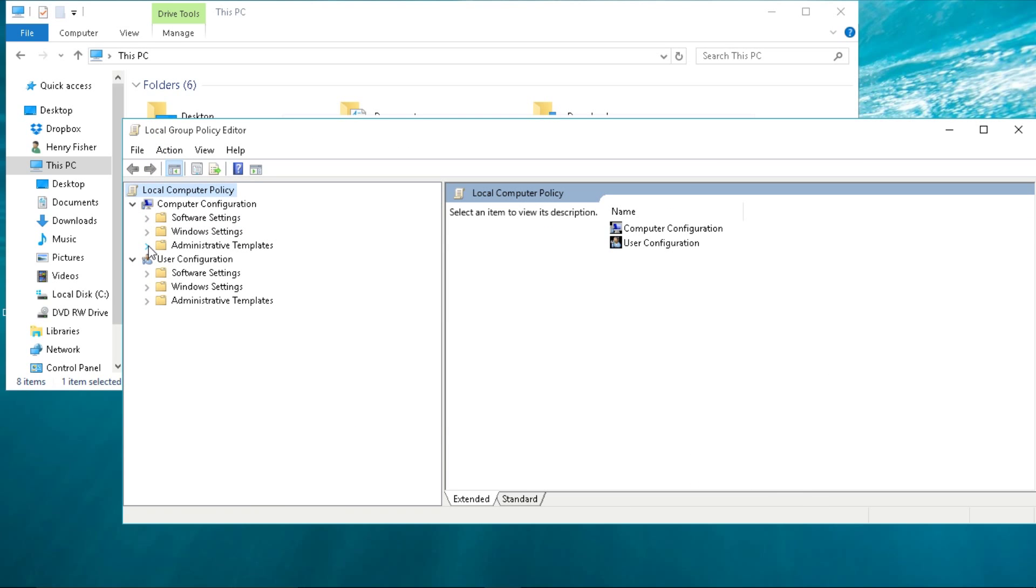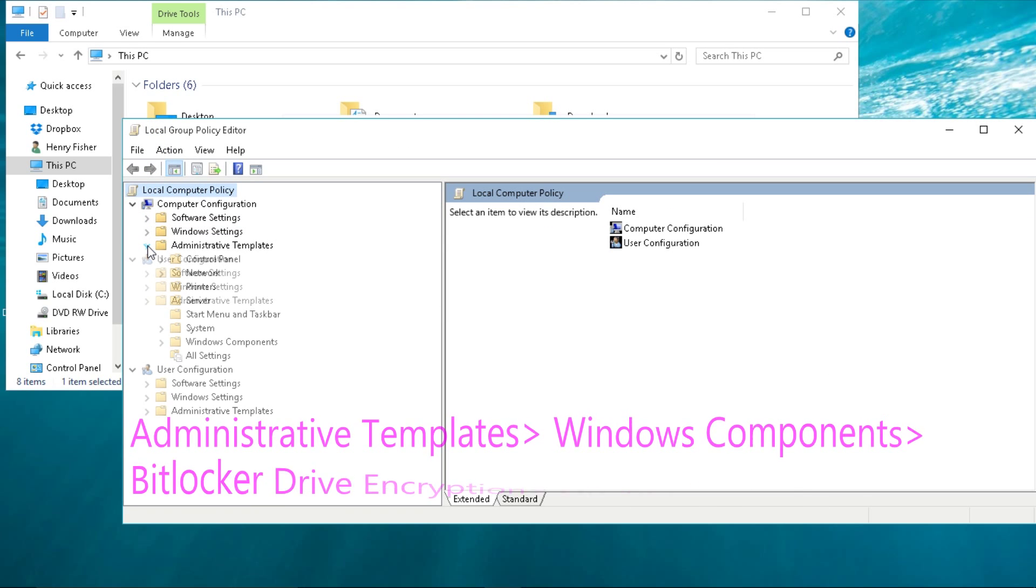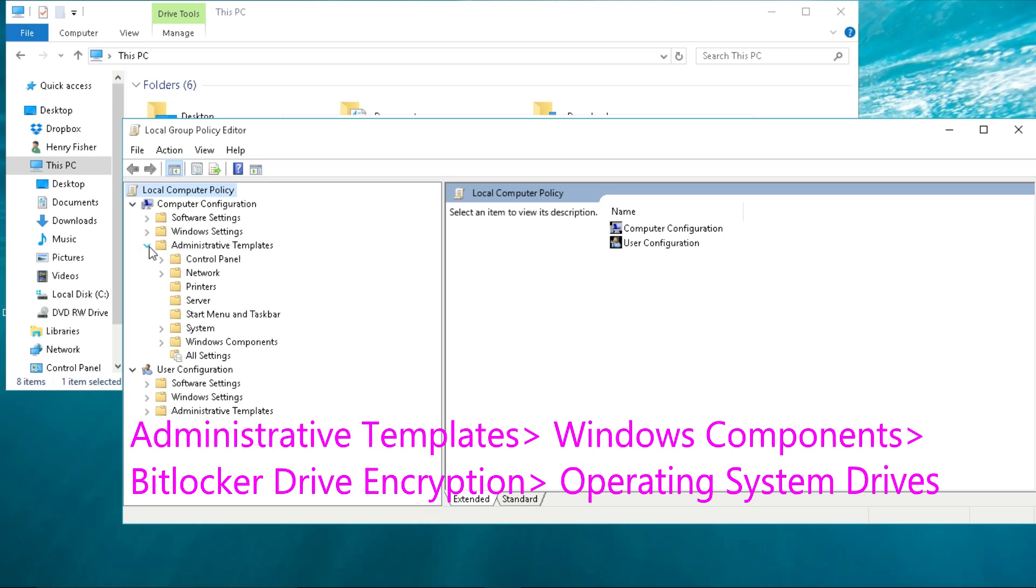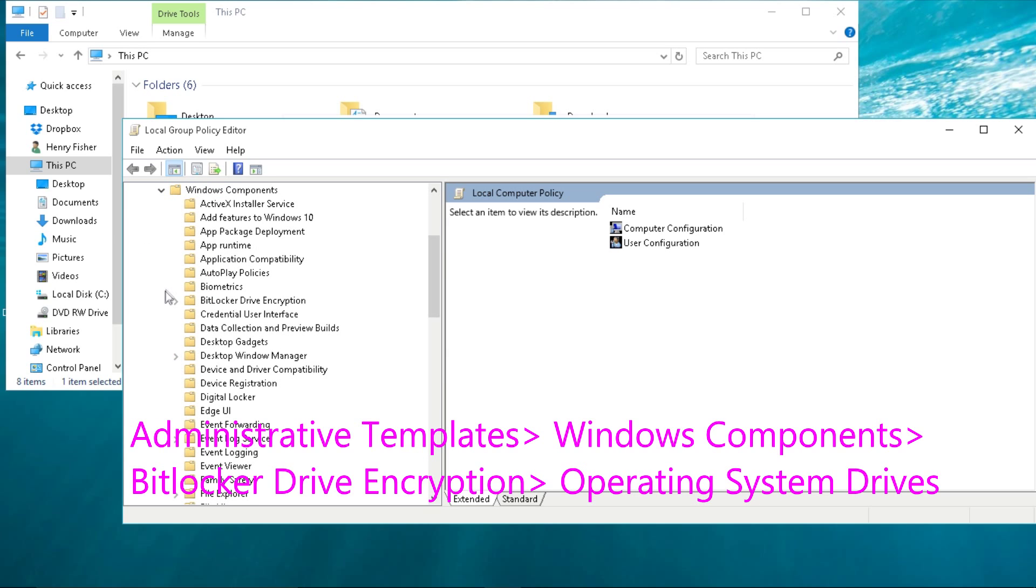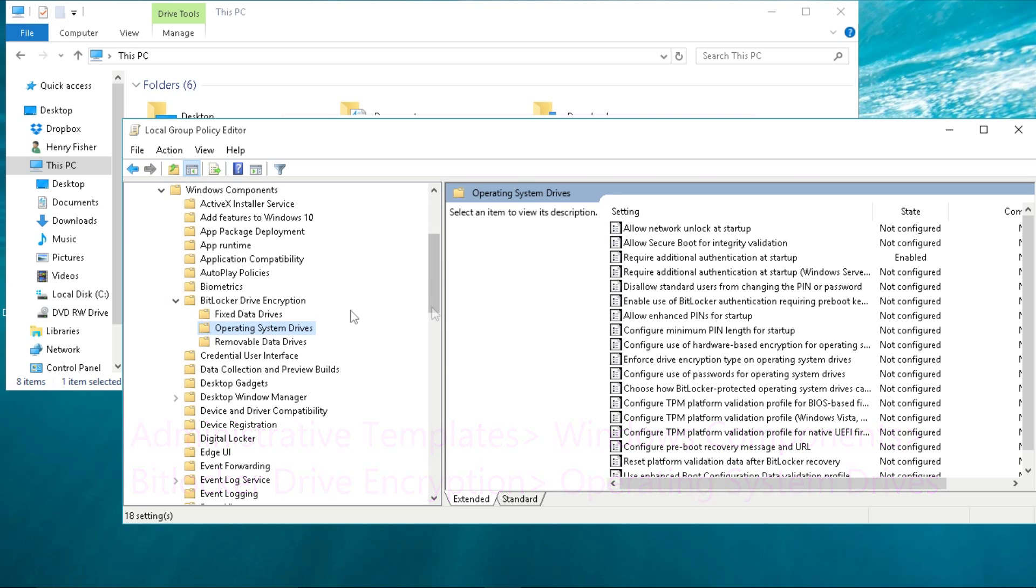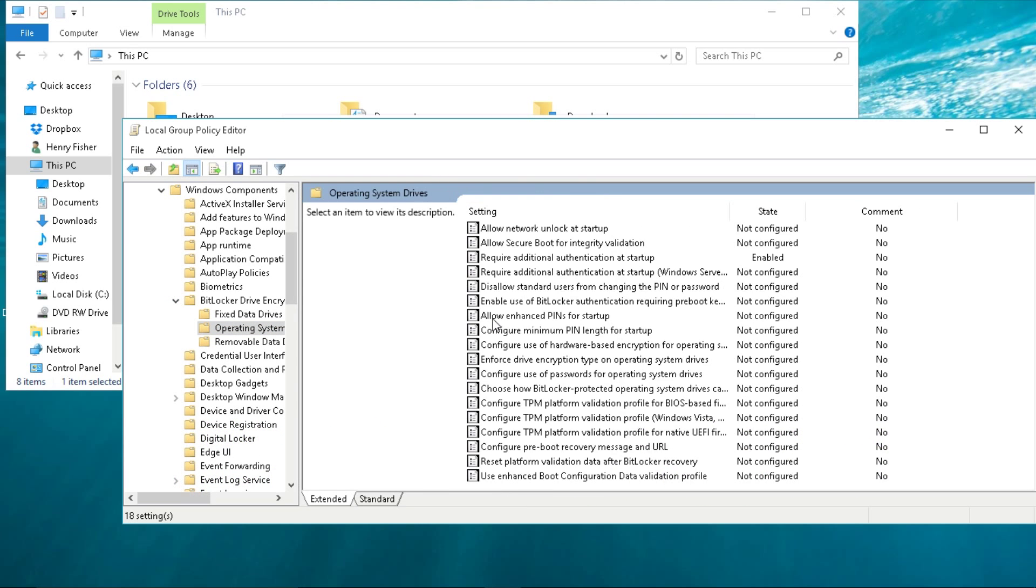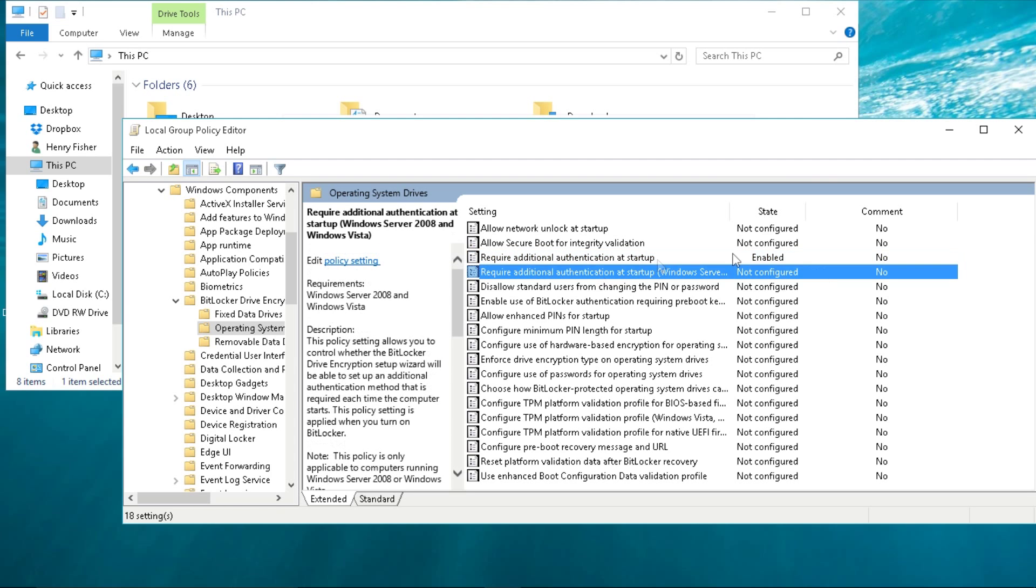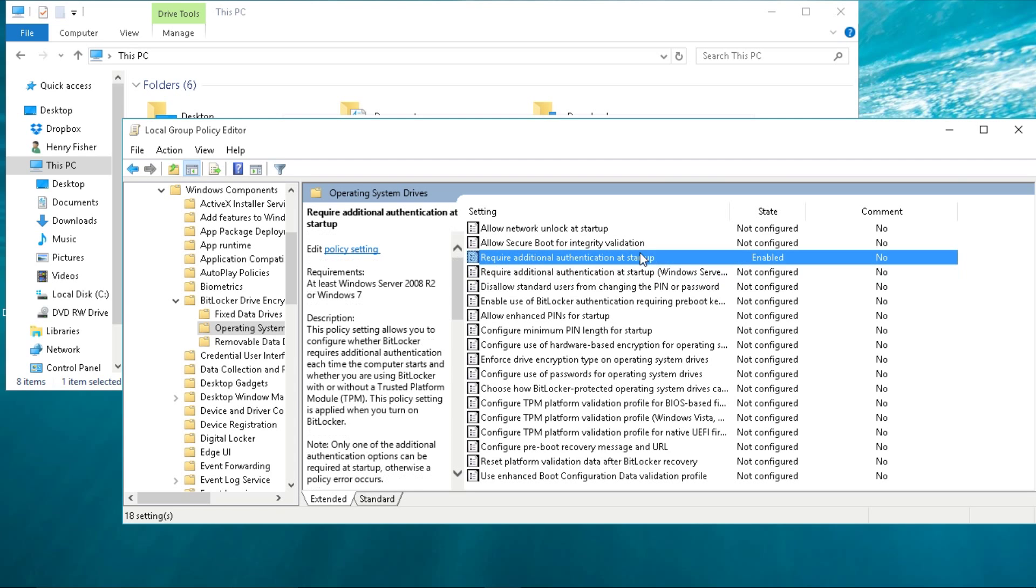Now you go to Administrative Templates, just click the arrow next to it, then click the arrow for Windows Components, then click the arrow for BitLocker, and you're going to click on Operating System Drives. You're going to see two options that say Require Additional Authentication at Startup.